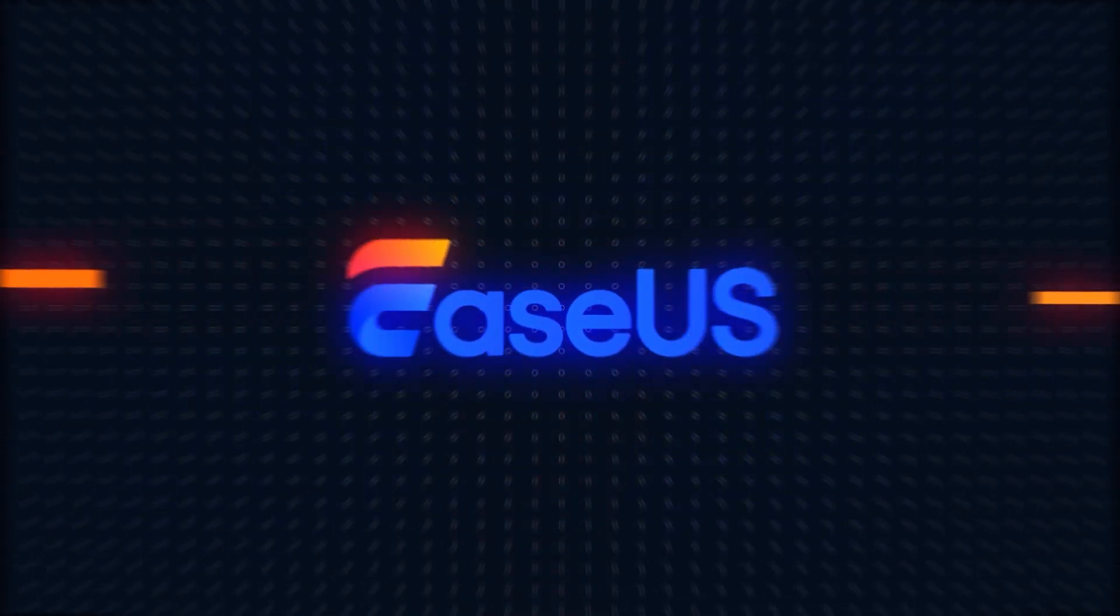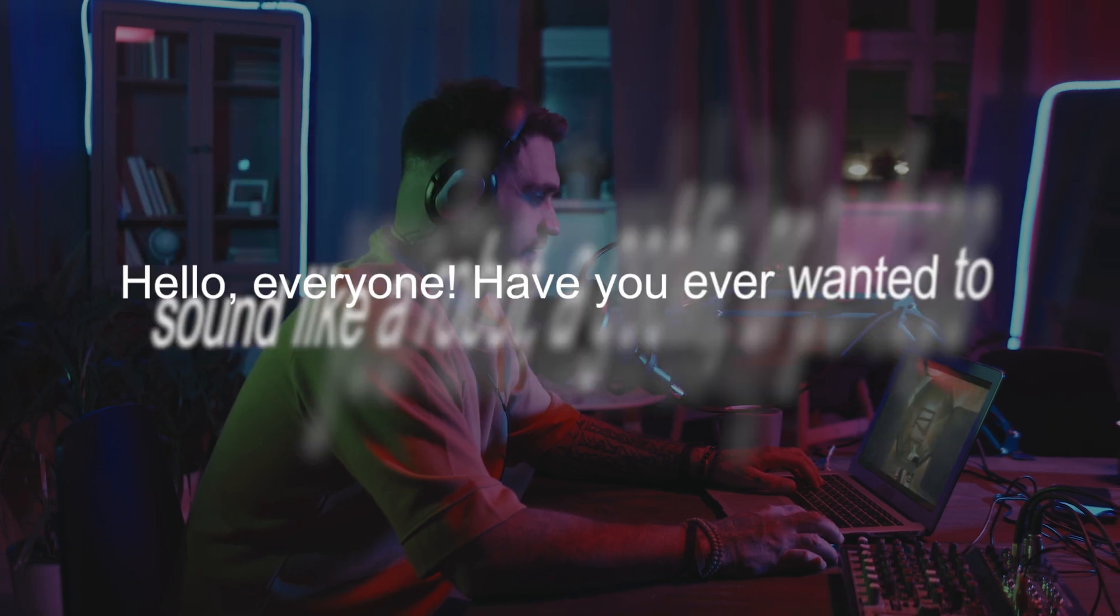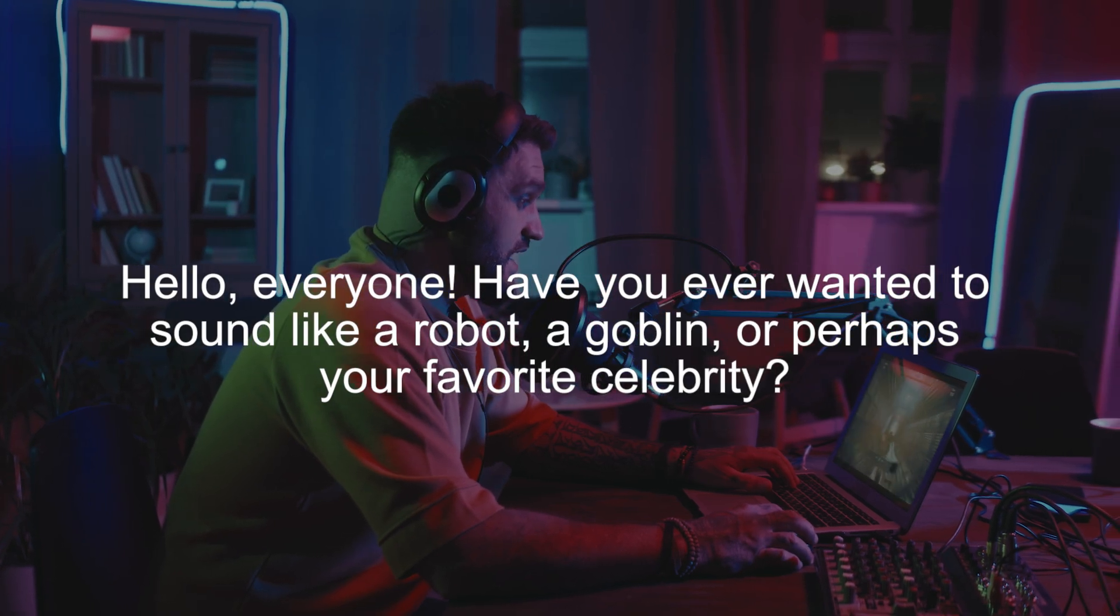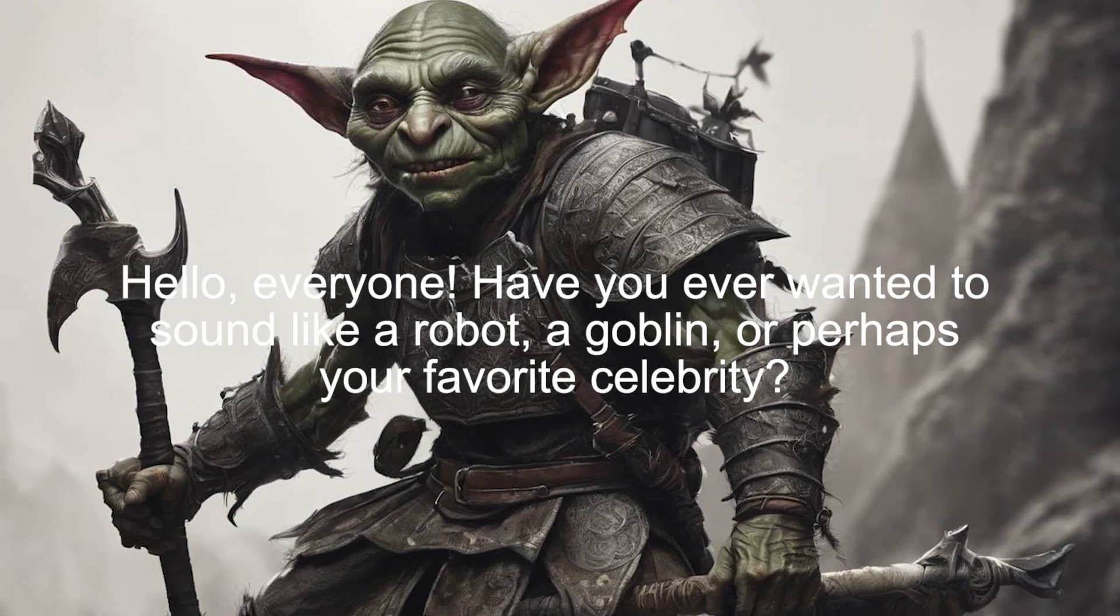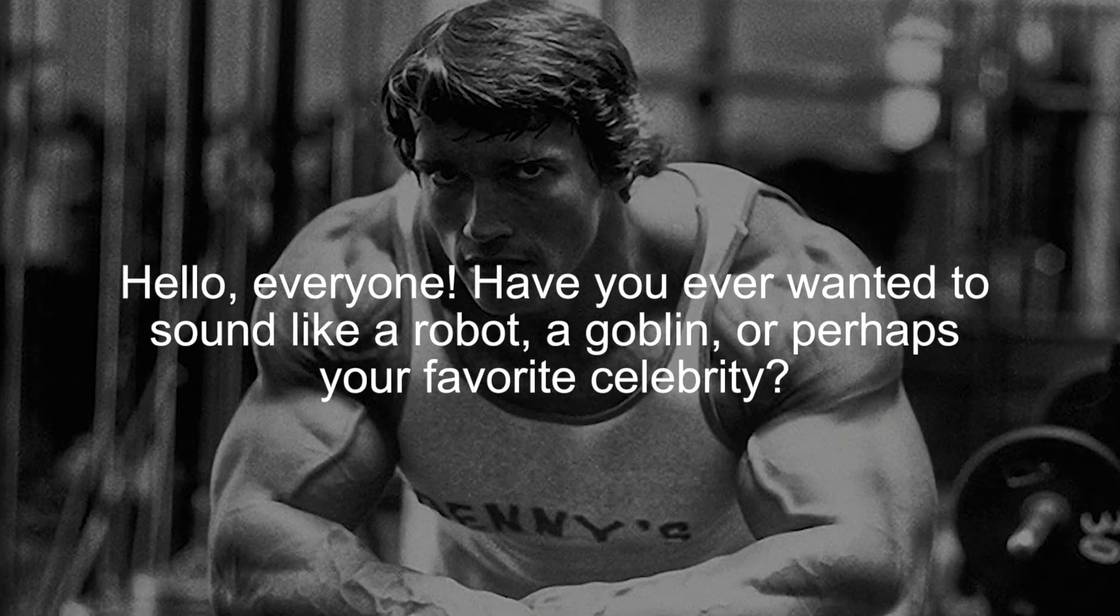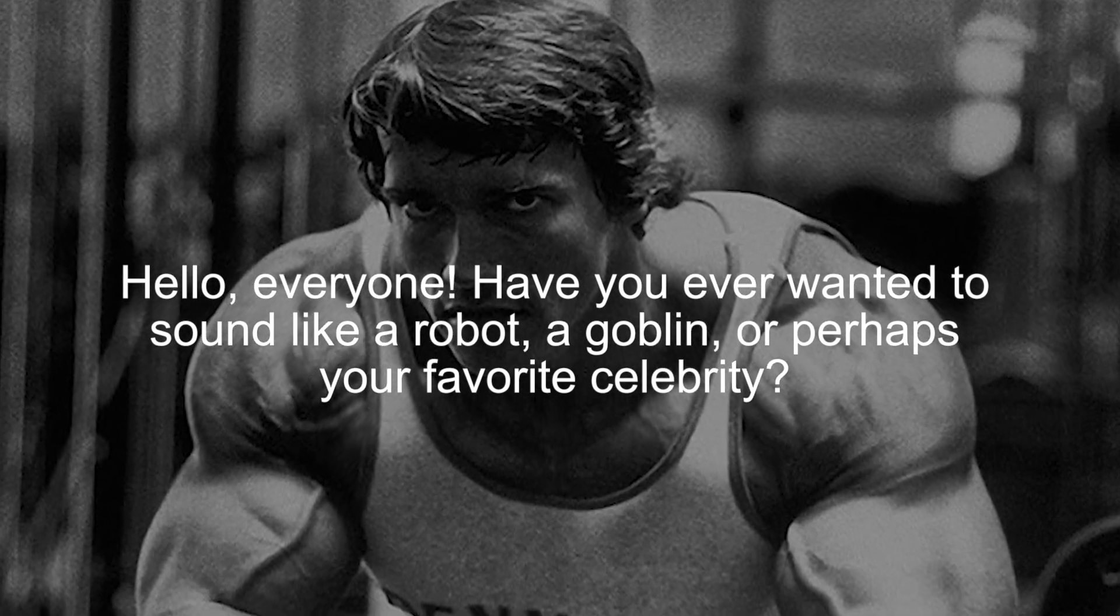Hi, welcome back to the EaseUs channel. Hello, everyone. Have you ever wanted to sound like a robot, a goblin, or perhaps your favorite celebrity?